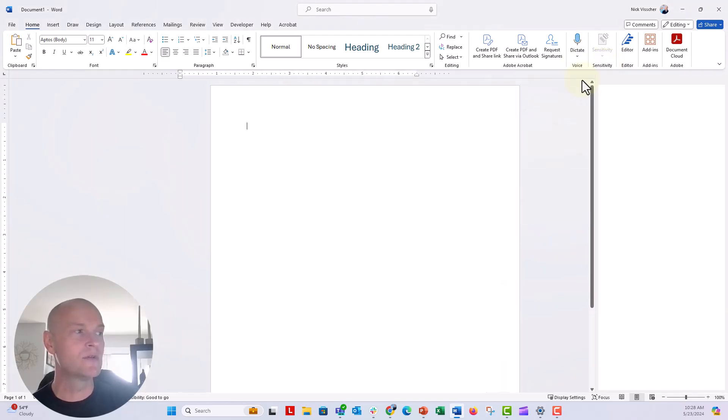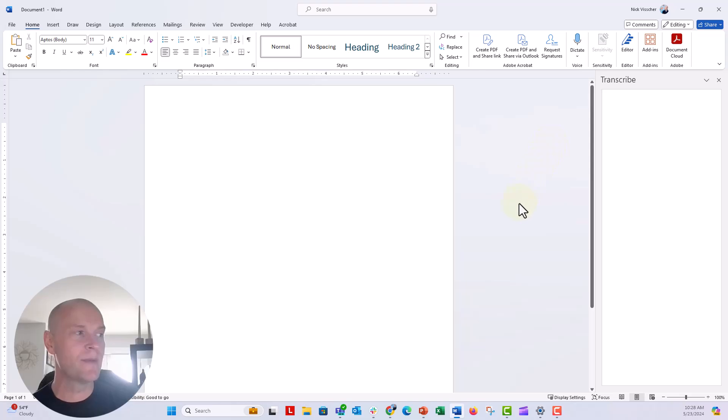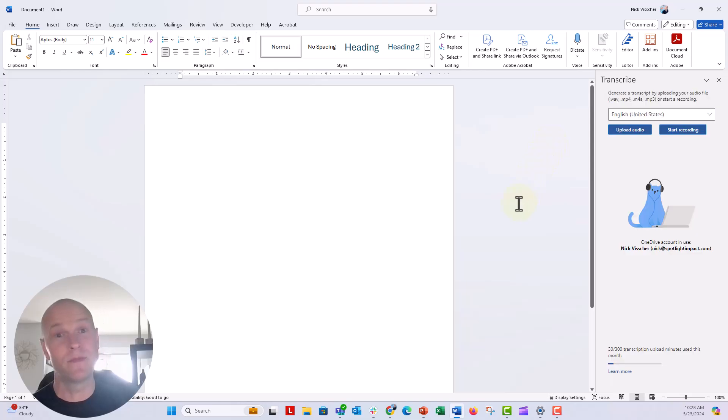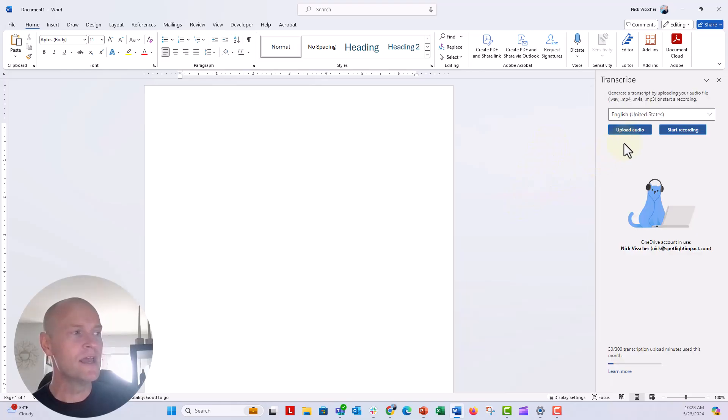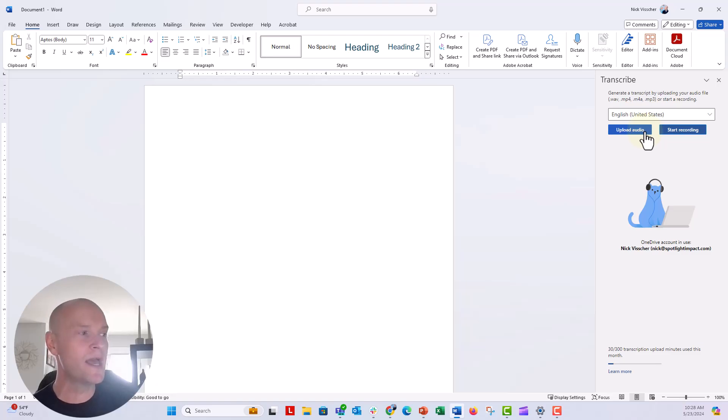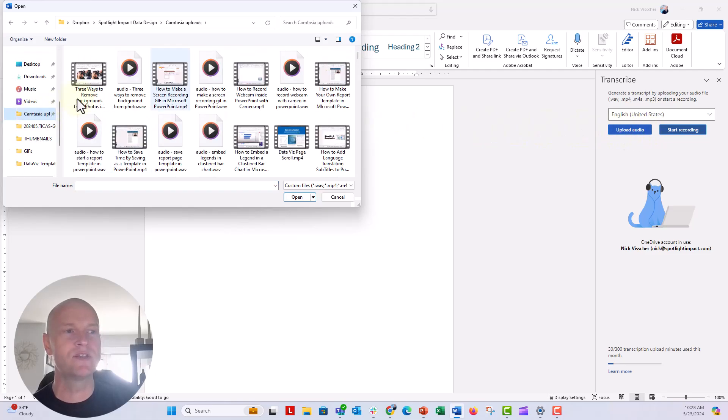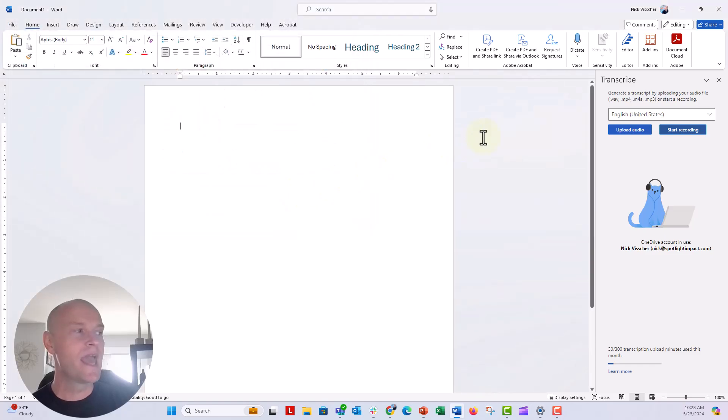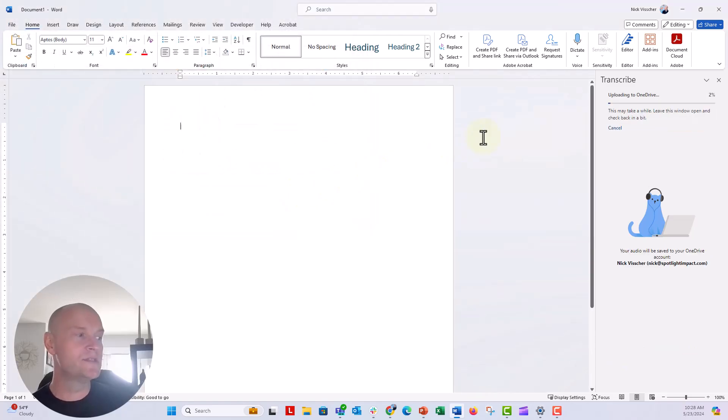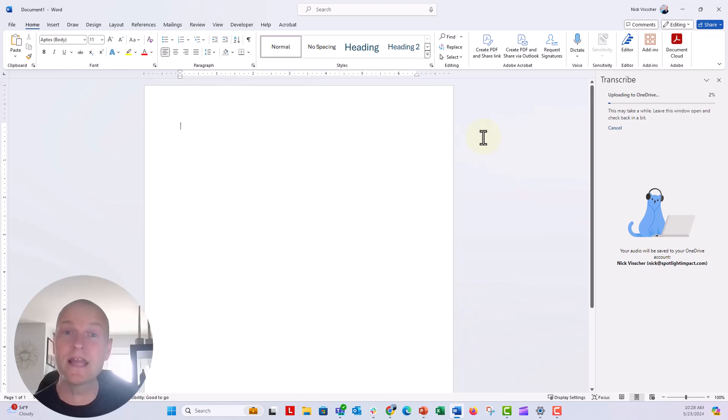Now we're going to open that transcribe button that was already open because I had it open when I was testing it. But right here, this is where you can upload your audio file. So I'm going to go ahead and upload the audio file that I just made. Let's navigate to my folder where I saved it. It's right here, audio. I'm going to say open. And now it's going to do some thinking. So it's going to take a while depending on how long you have.